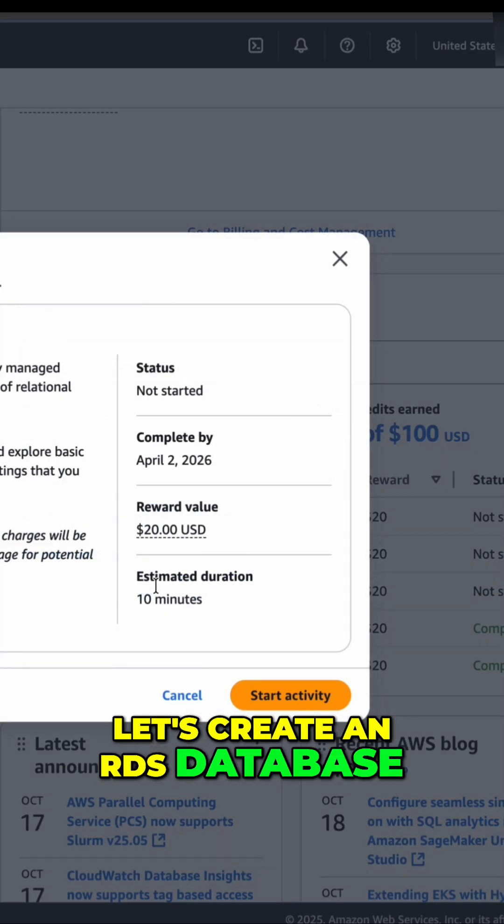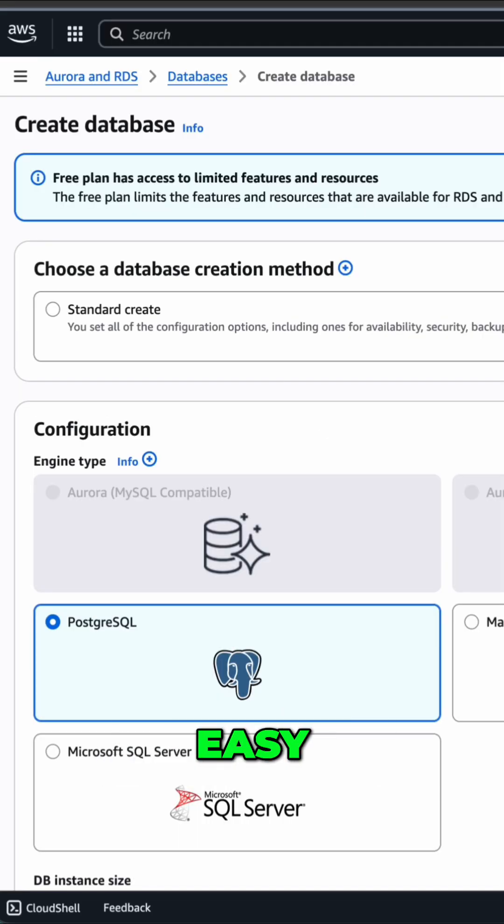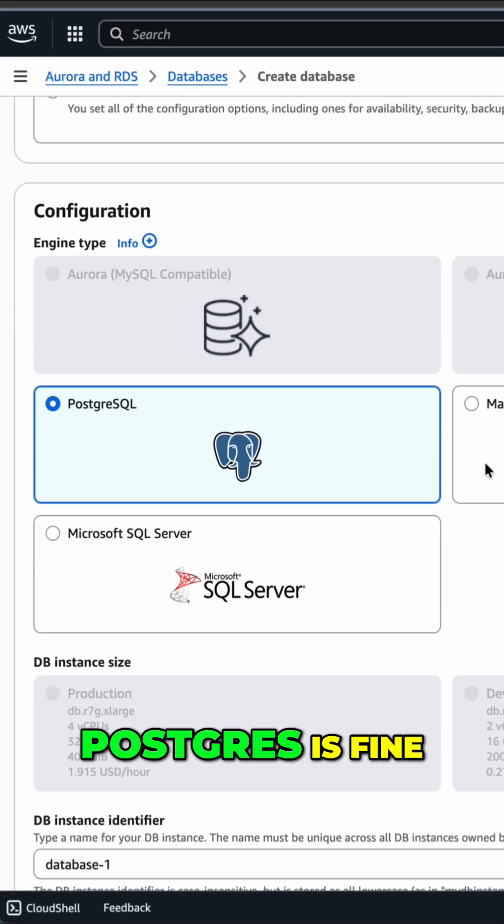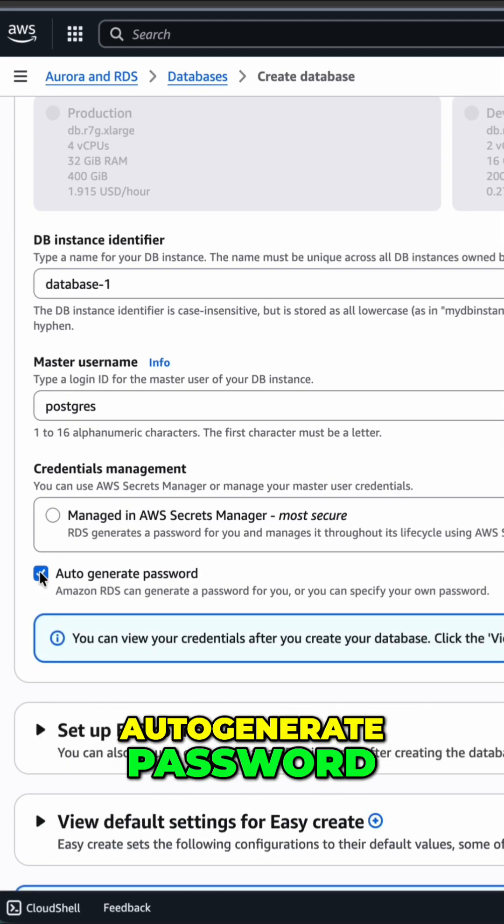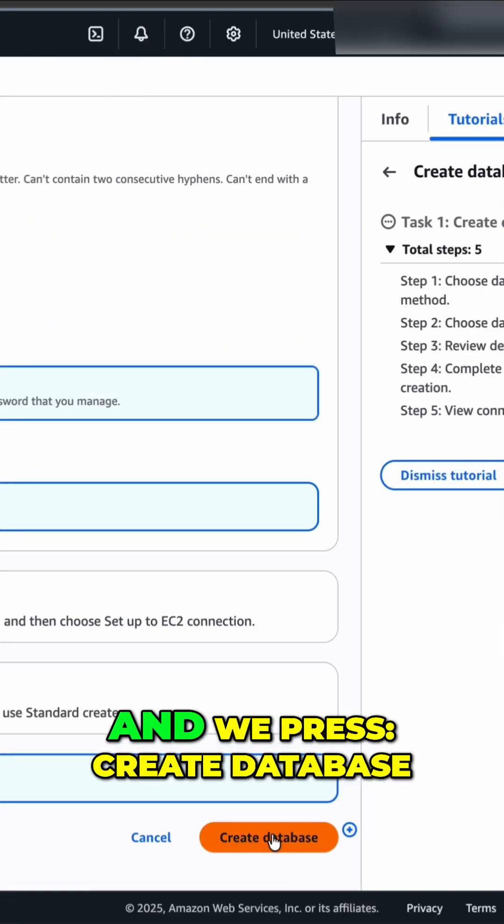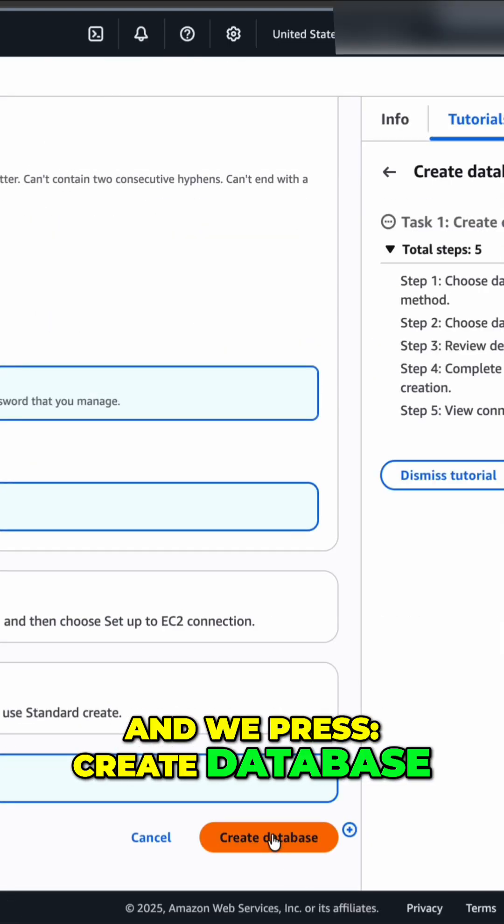Let's create an RDS database. Easy create is fine. Postgres is fine. Auto generate password. And we press Create Database.